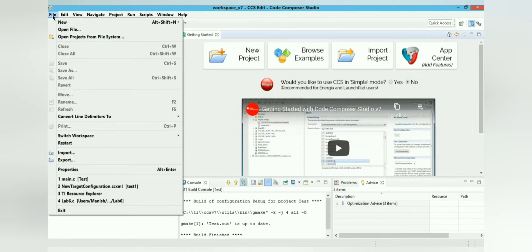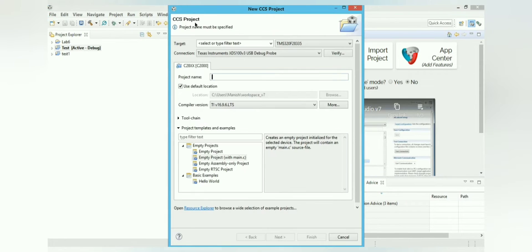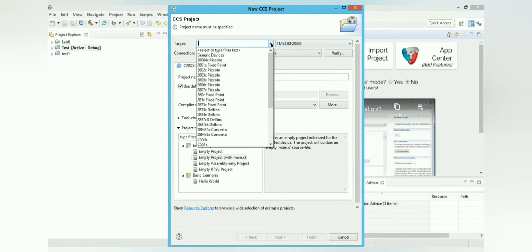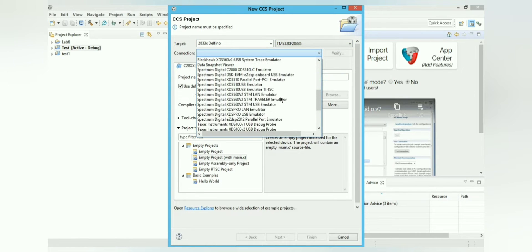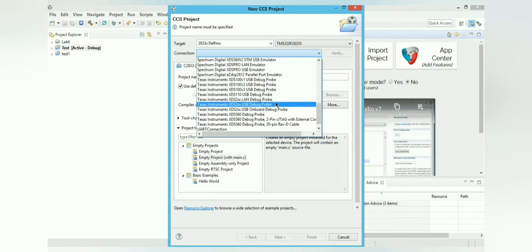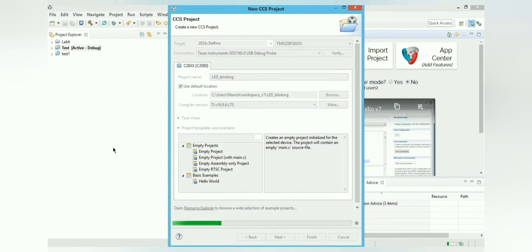To create a new project, go to File > New > CCS Project. Here we can see the target is 2833x Delfino and the processor is 28335. The connection used is the emulator — Texas Instruments XTS100V3 USB debug probe. The project name we are using is 'led_blinking'. The compiler version is left as default, then click Finish.